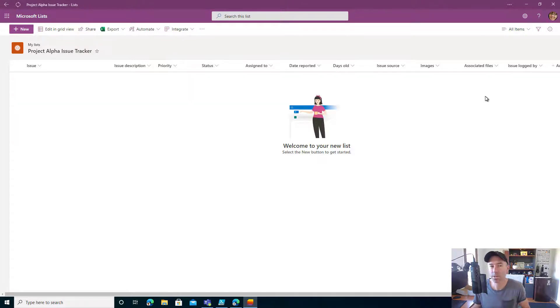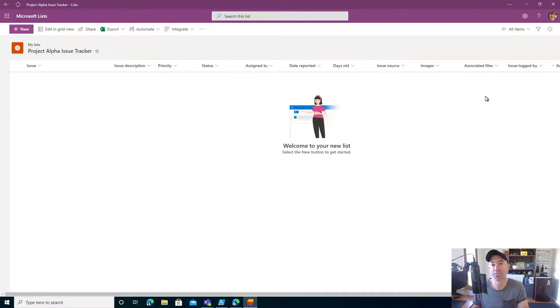Great piece of functionality and a great way to standardize list creation. You come up with a list that you want to reuse over and over again — it could be for different teams — and then you can make that available to the rest of the organization.